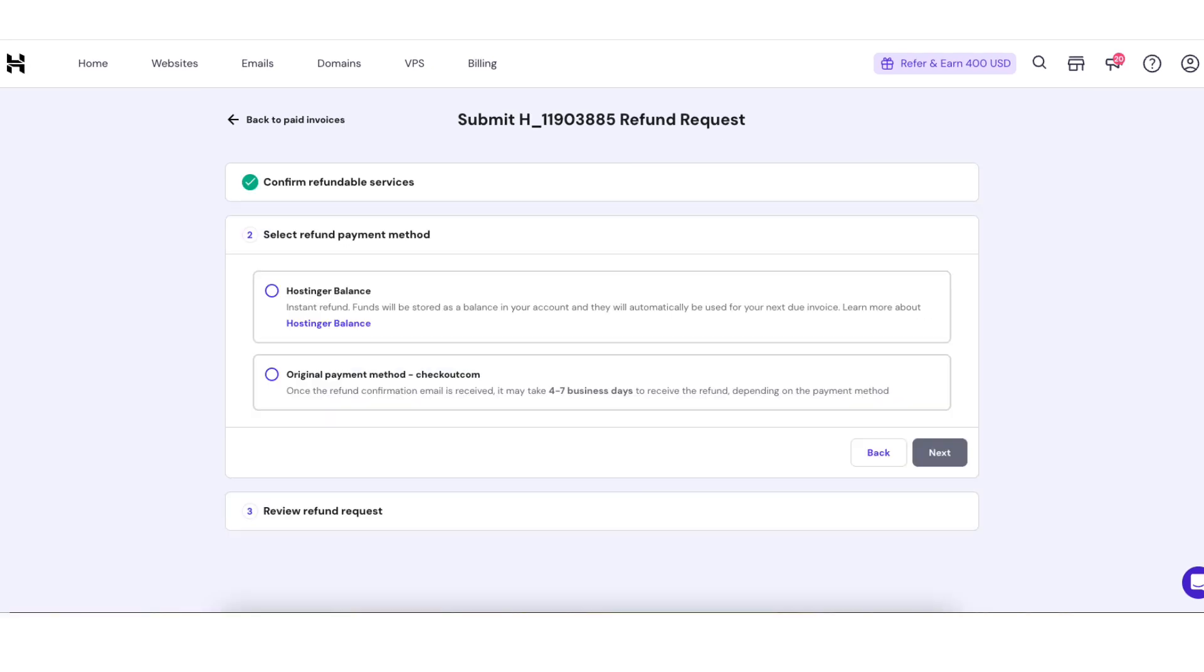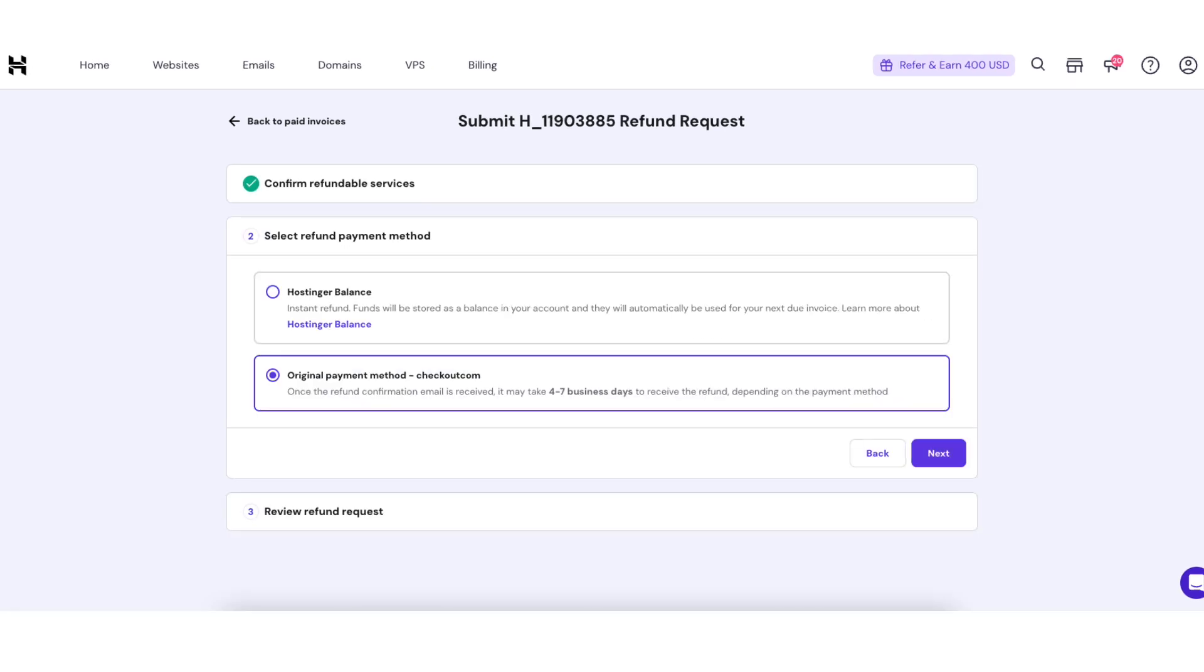Next you want to choose your refund method. I'm going to choose the original payment method. Click the next button.